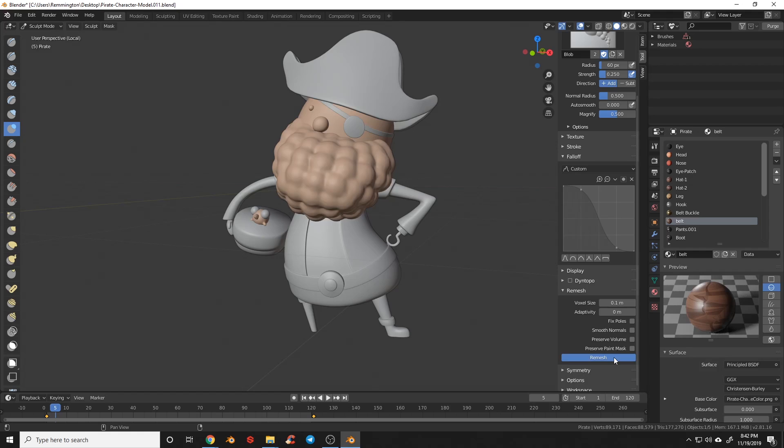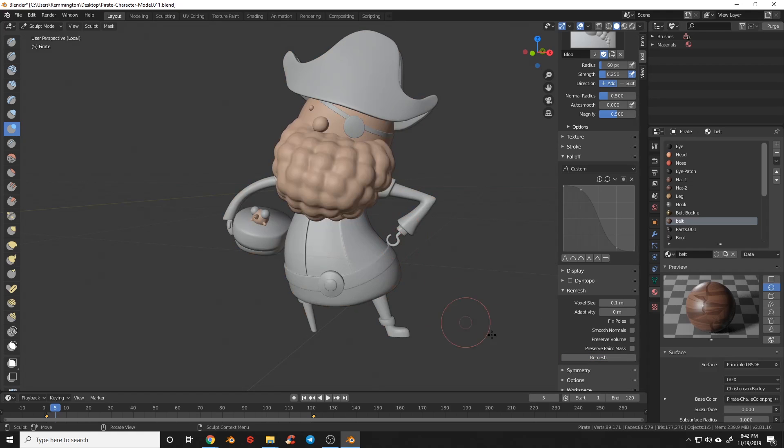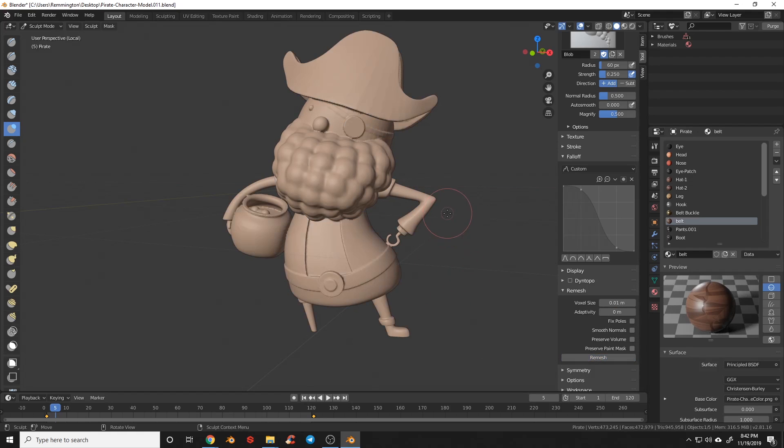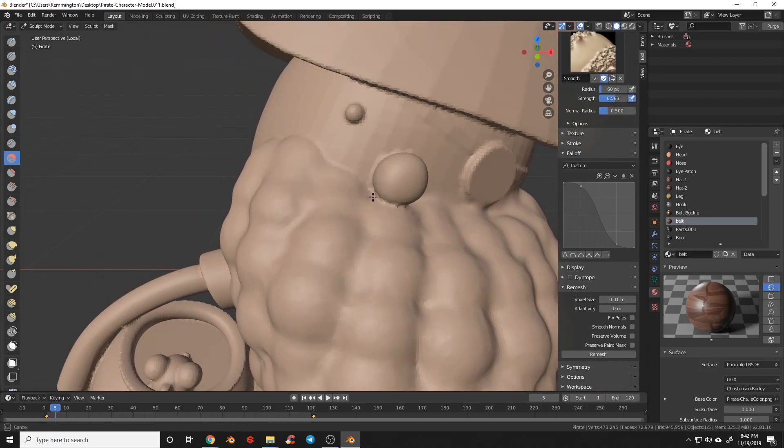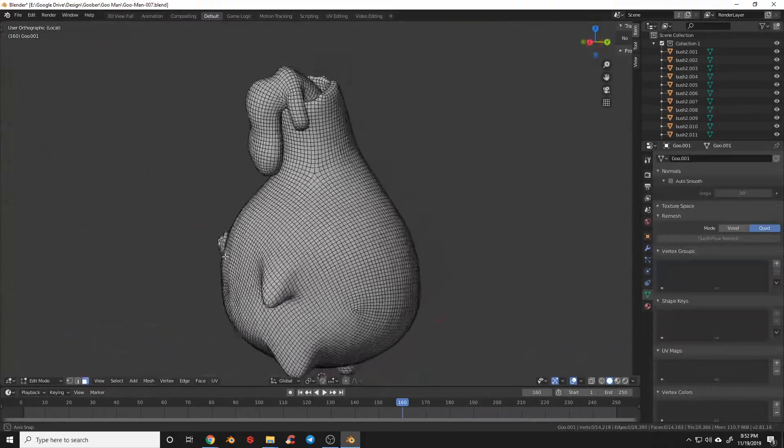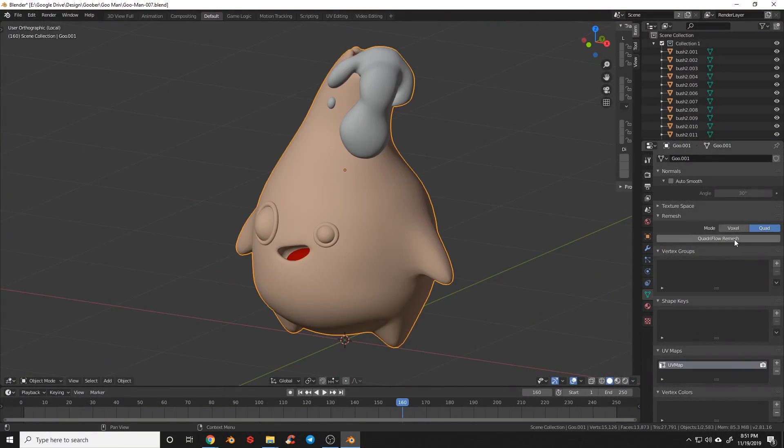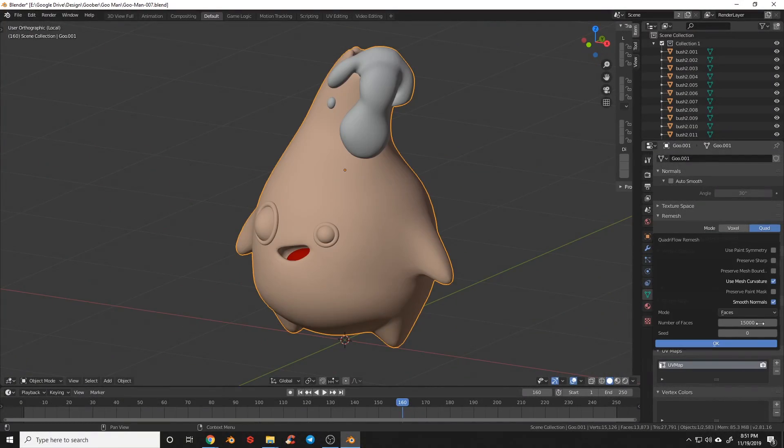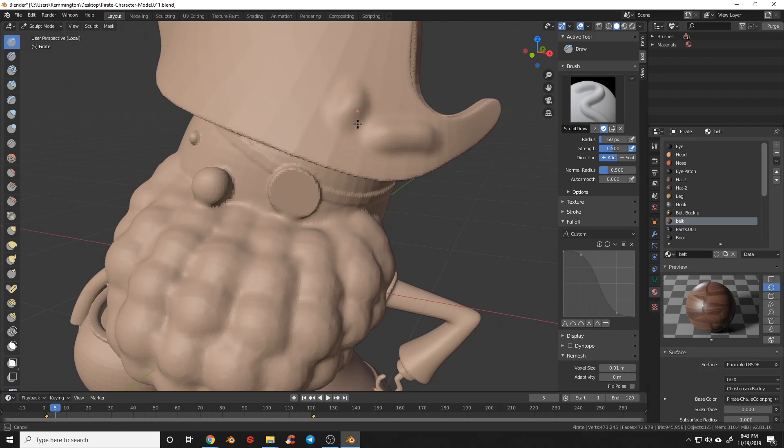New remeshing options have been added. These new remesh modes help combine multiple objects. We have a new OpenVDB option, which is great for combining objects super quickly for sculpting, and we have a Quadriflo remesher, which is slower but better for maintaining good topology. They are accessible under the Sculpting Remesh menu or under the Mesh Properties.